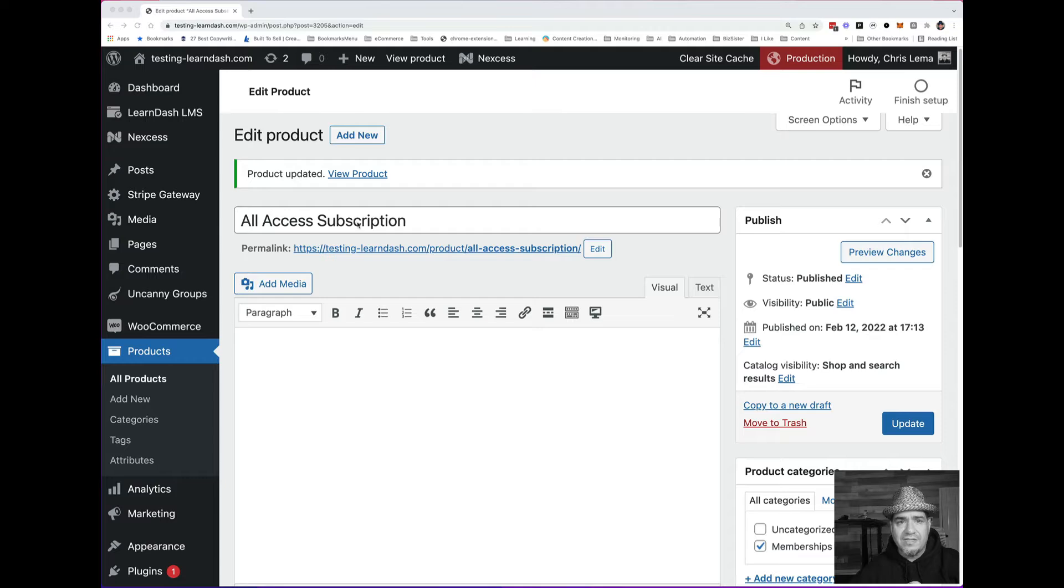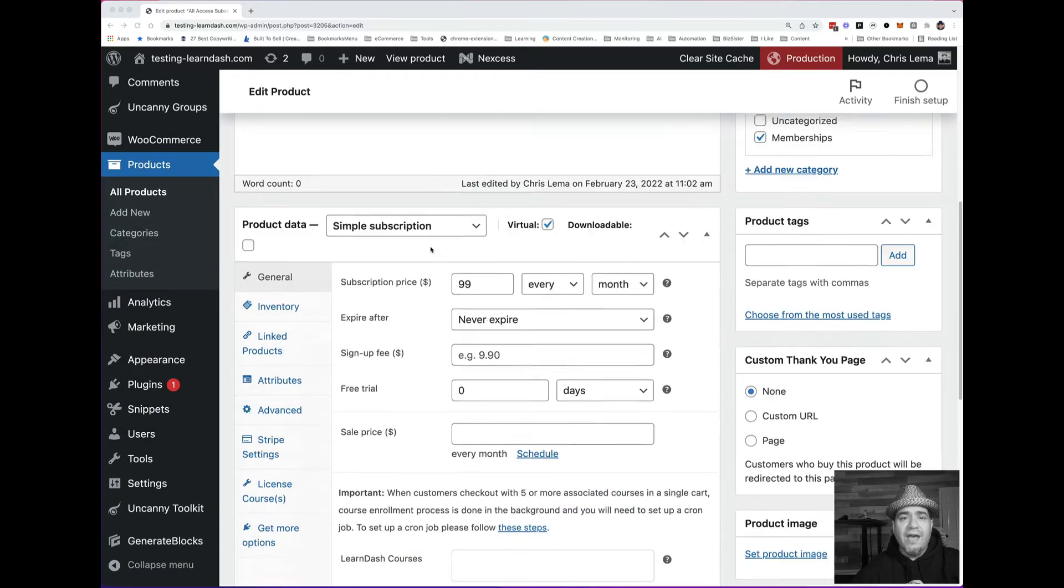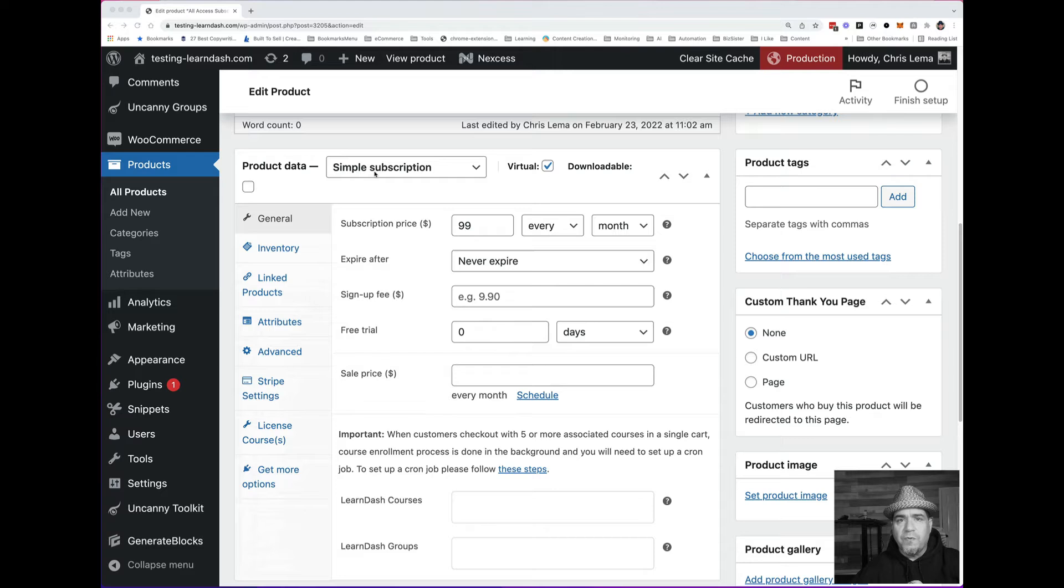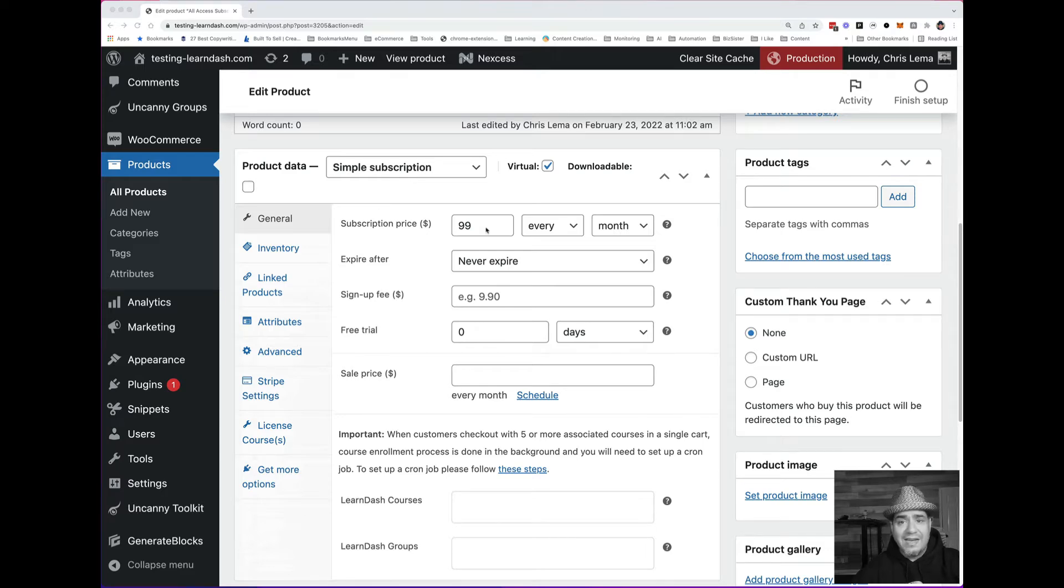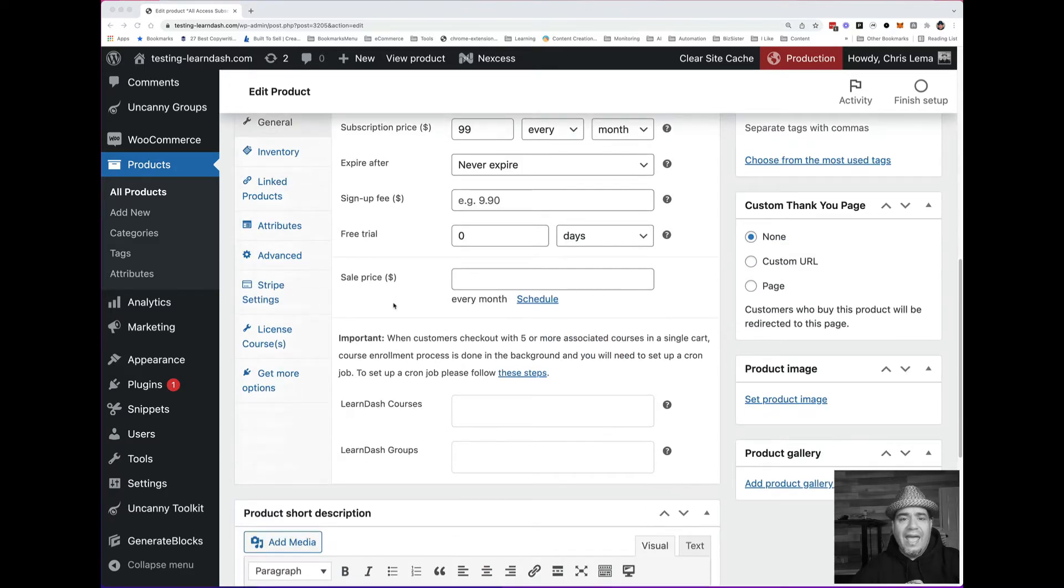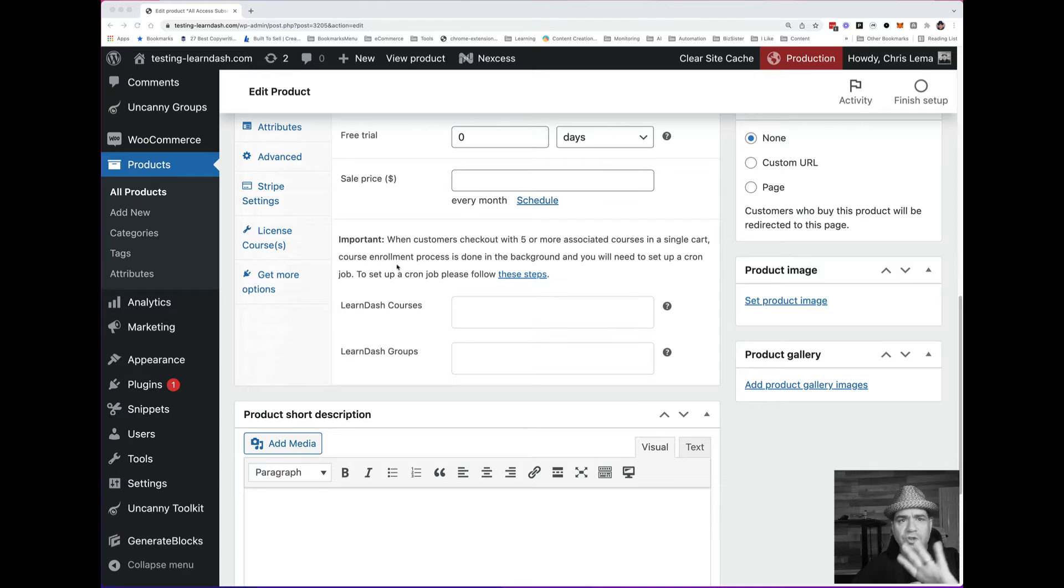This is a product that is a membership subscription solution. If you're using WooCommerce subscriptions, you get simple subscriptions. You can mark it as virtual, put a price like $99. And when you see the LearnDash integration, you think, oh, here's where I put courses.